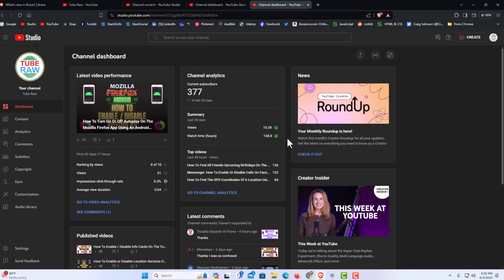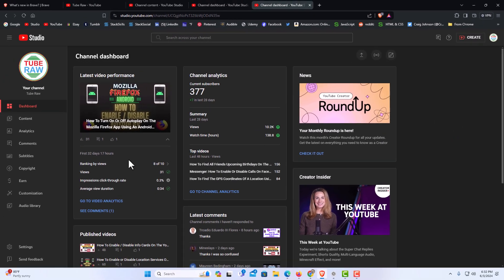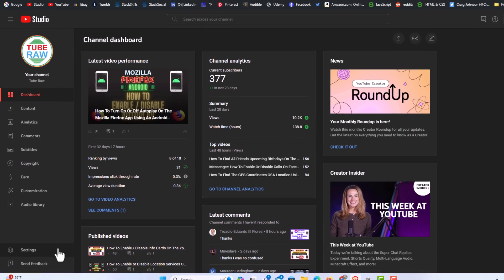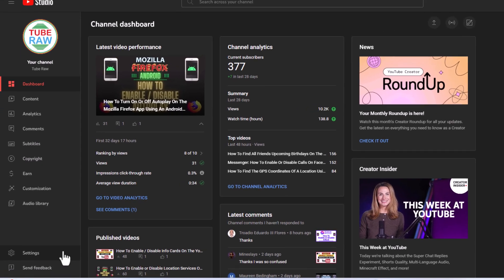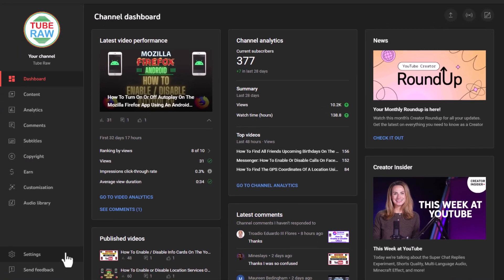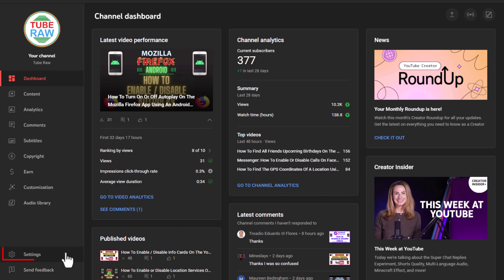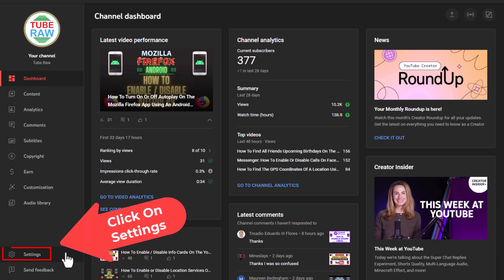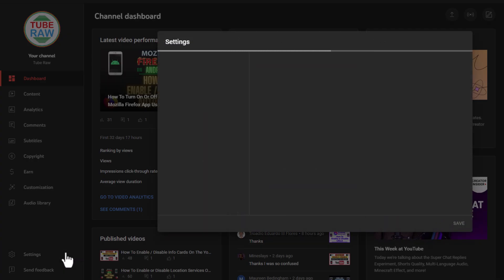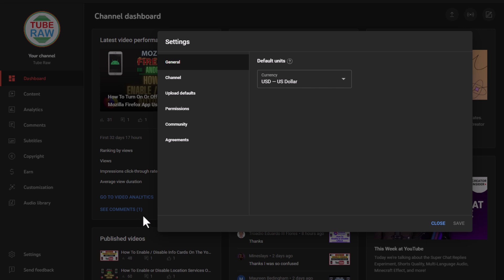Now in the pane off to the left hand side here toward the bottom you want to click on settings. Then in the little dialog box it opens up you want to click on channel.